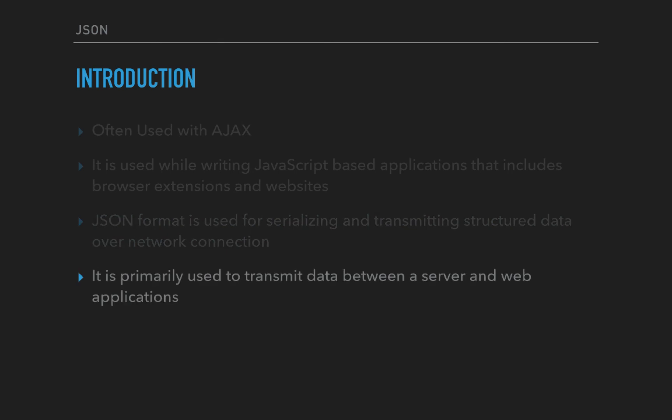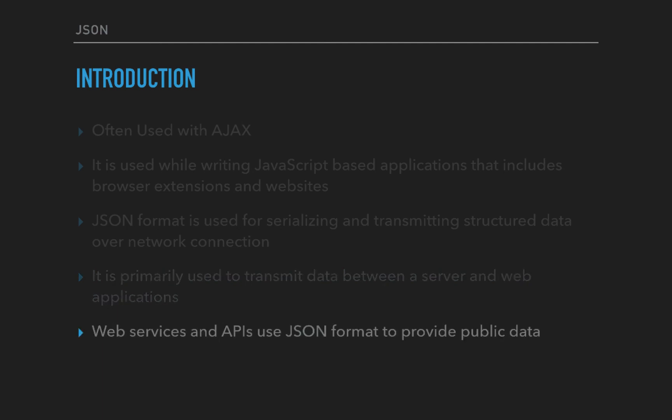It is primarily used to transmit data between a server and web application. The web services and APIs use JSON format to provide public data. Even if you have a blog or website like WordPress where you're posting articles.